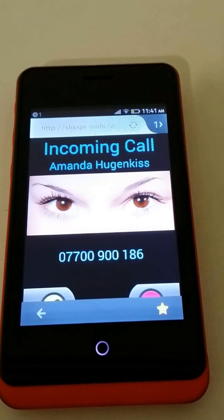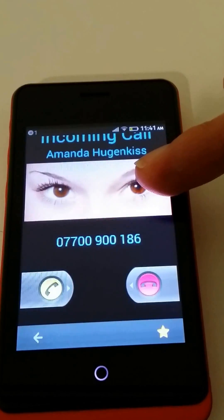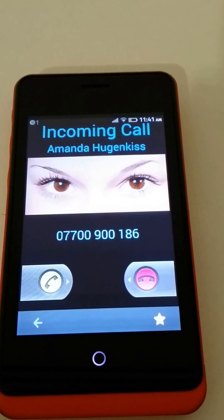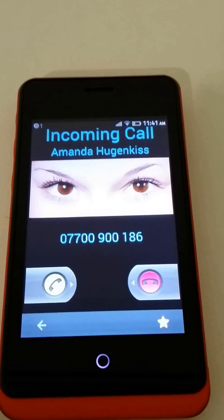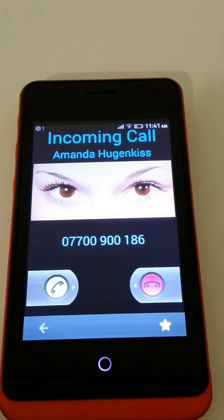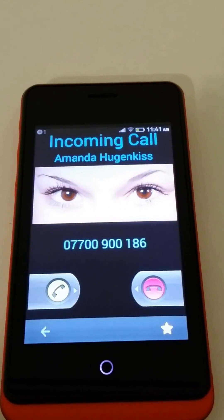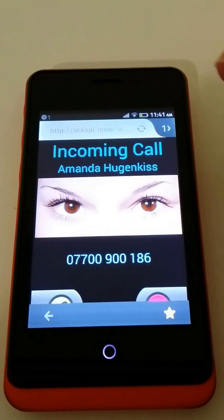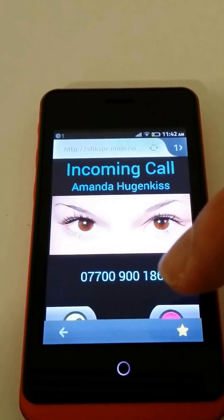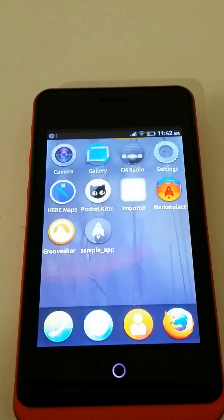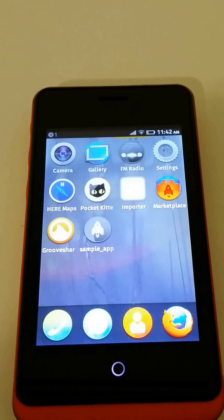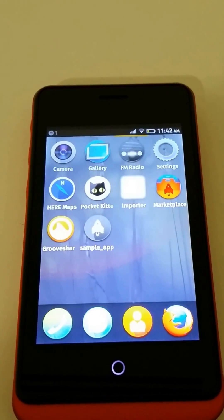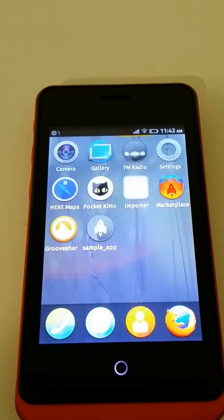At the moment the Vibrate API only seems to work on Firefox. I've tried this on Firefox for Android and it works. It doesn't seem to work on Chrome, Safari, or Opera.